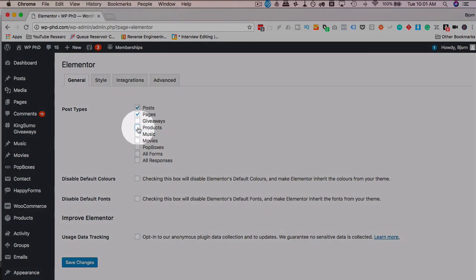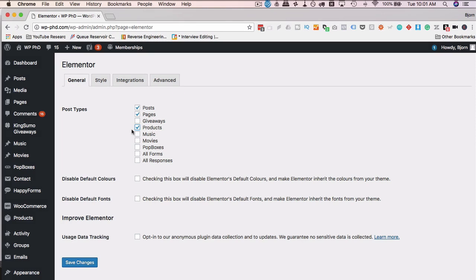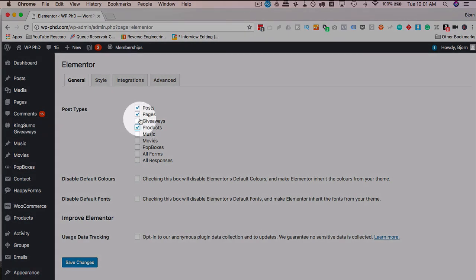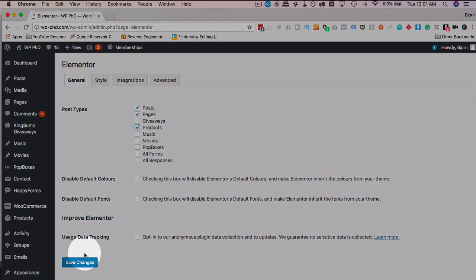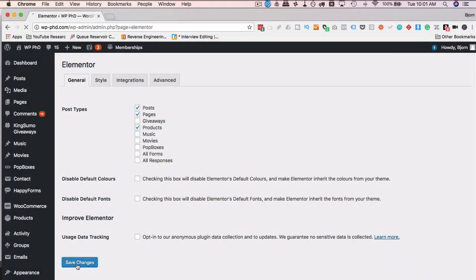If this is not checked, check it. Otherwise, the edit with Elementor button will not appear on that post type. And if you want other post types to have Elementor capabilities, you can just check the boxes, whatever post types you want. But for WooCommerce itself, just the product one is required. Click on save changes.